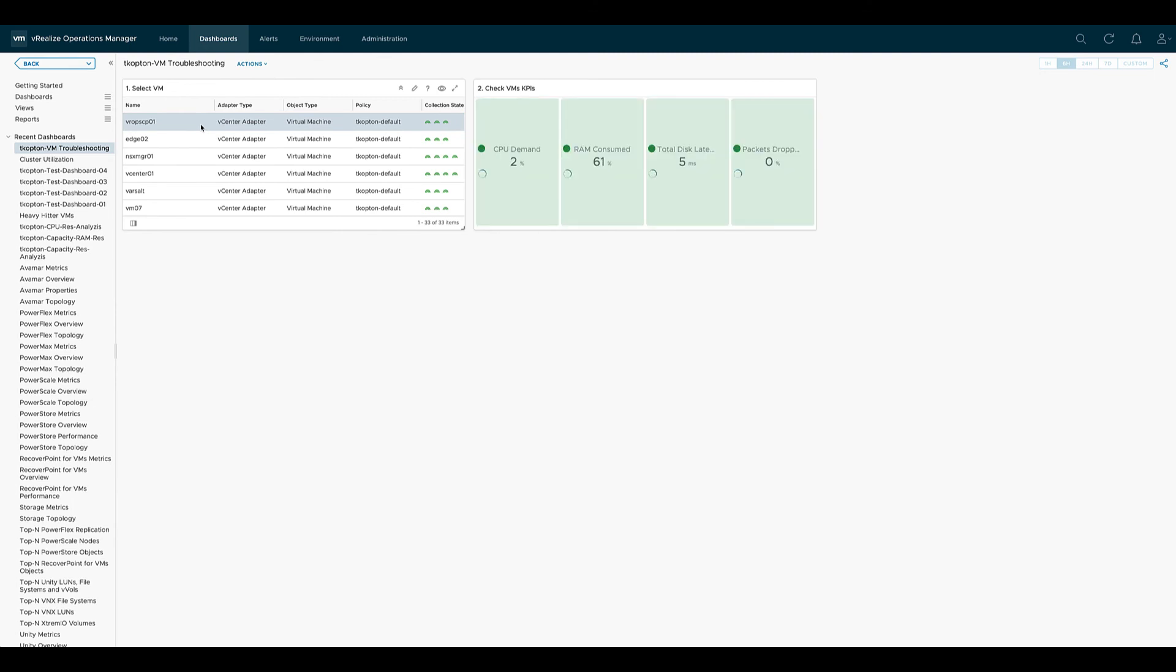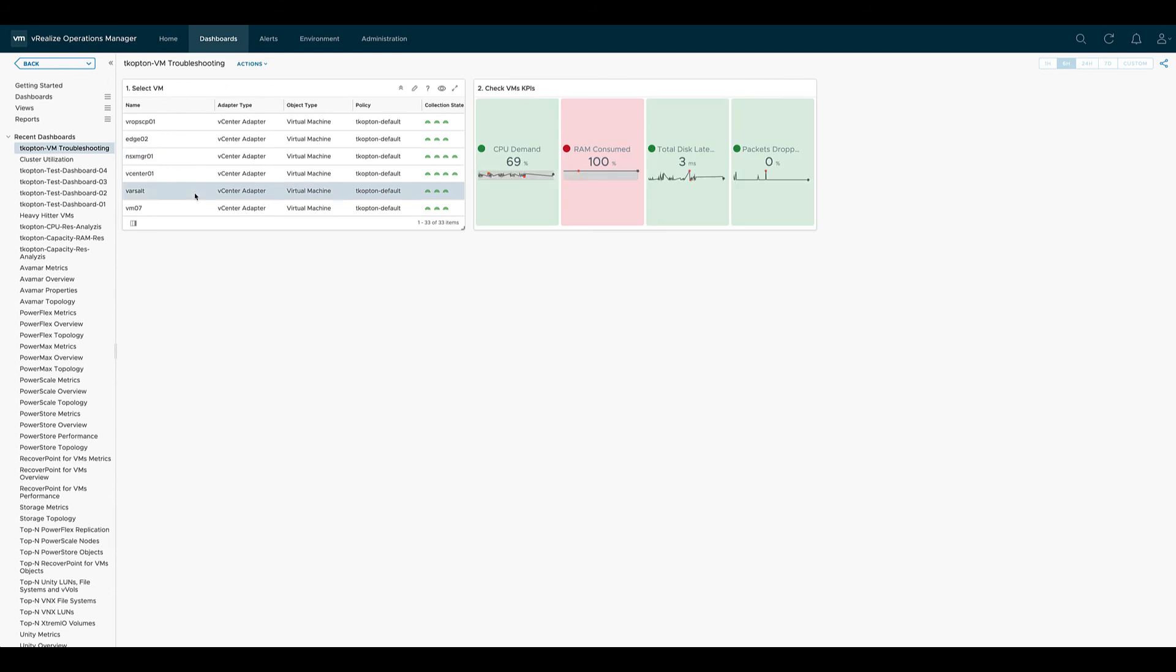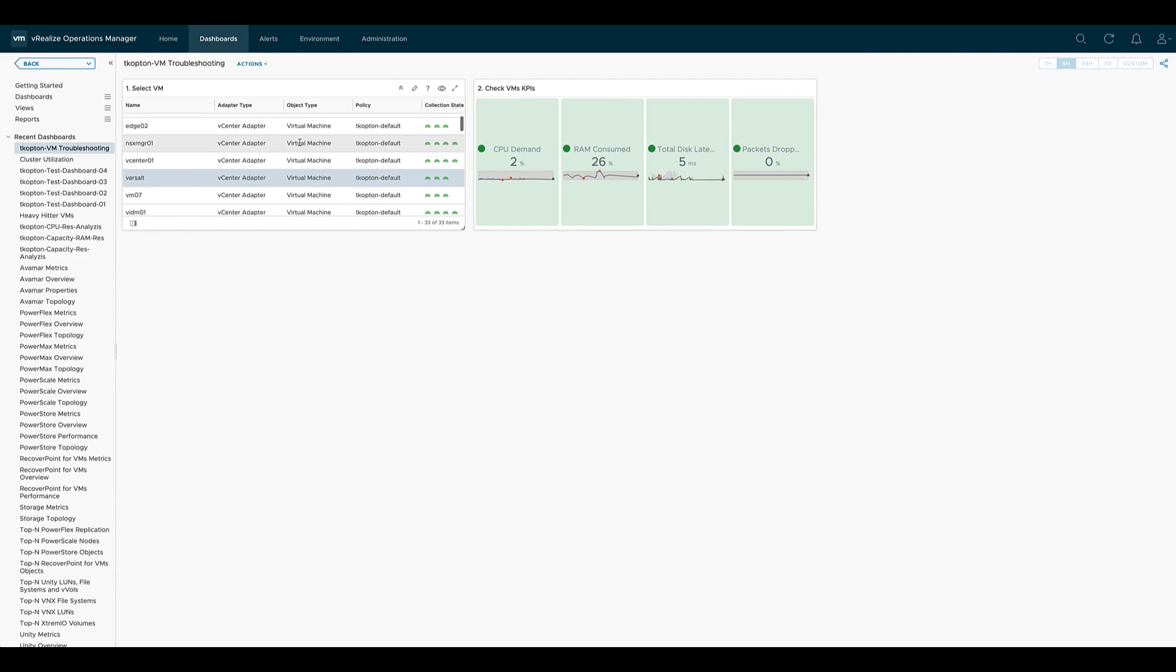Now just click randomly on any VM and you will see that the KPI scoreboard shows the data we specified within the widget.